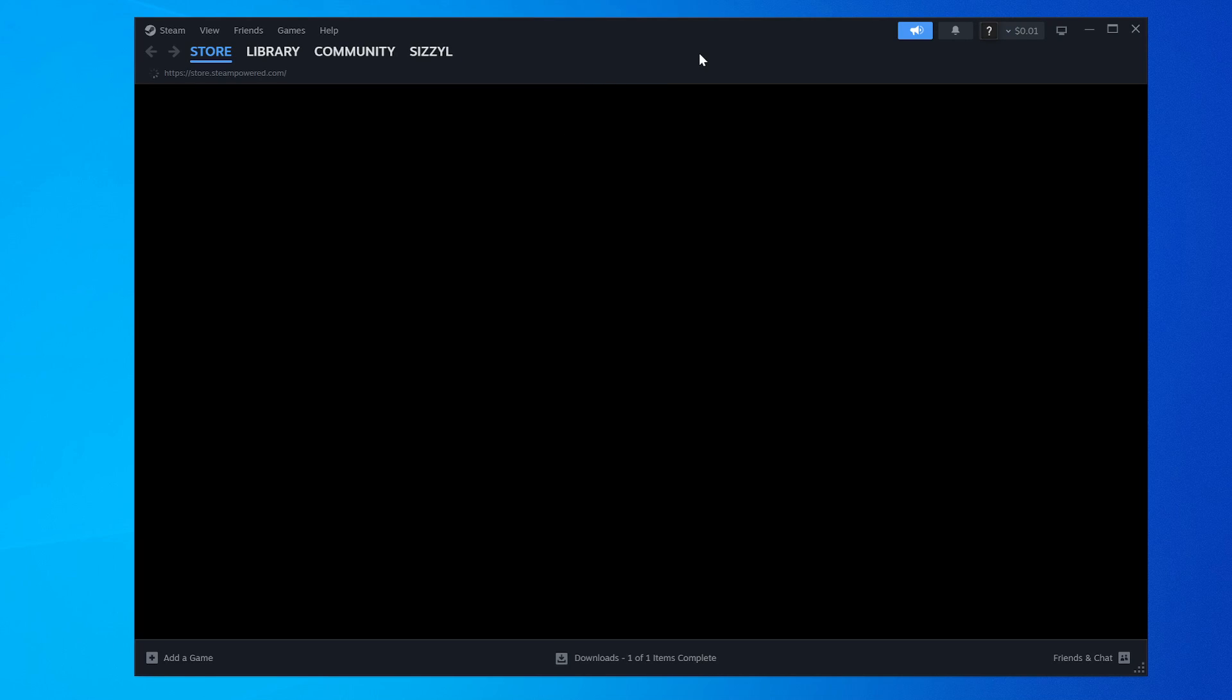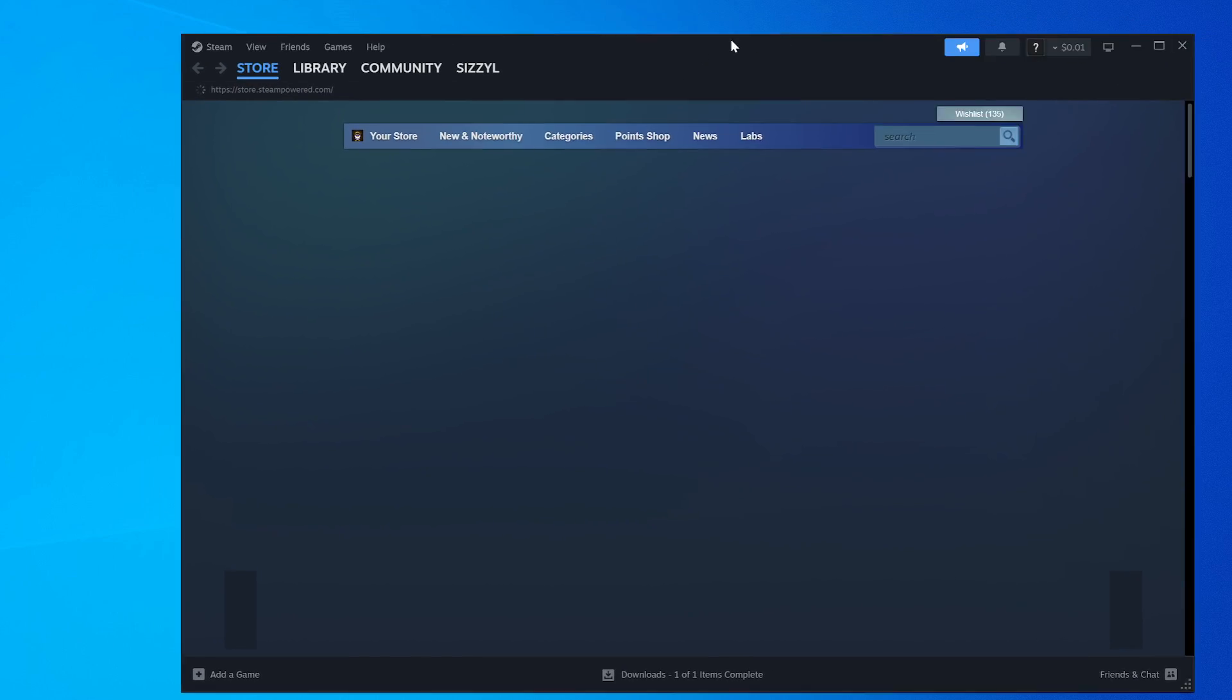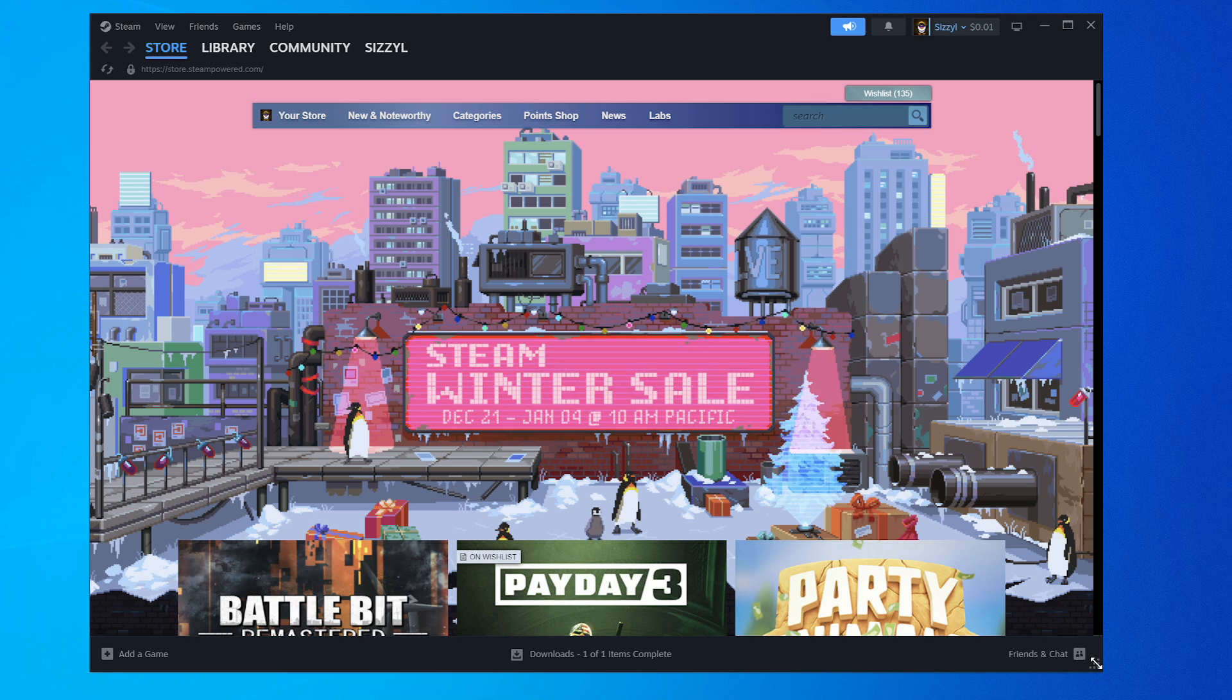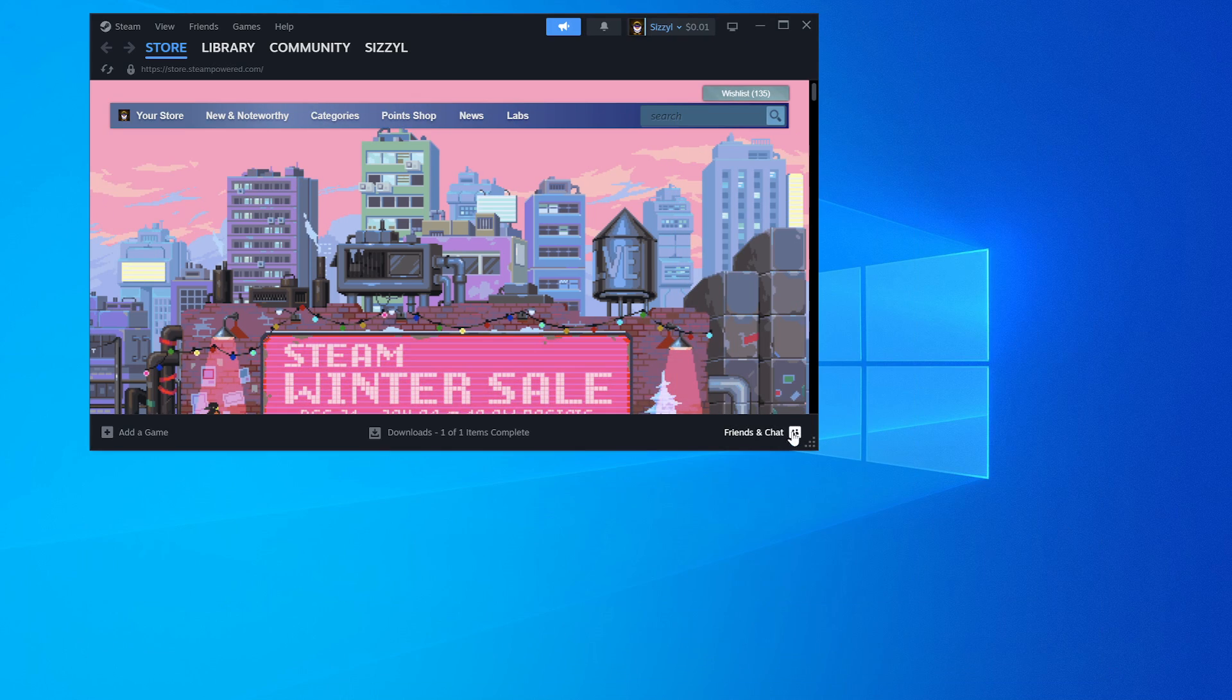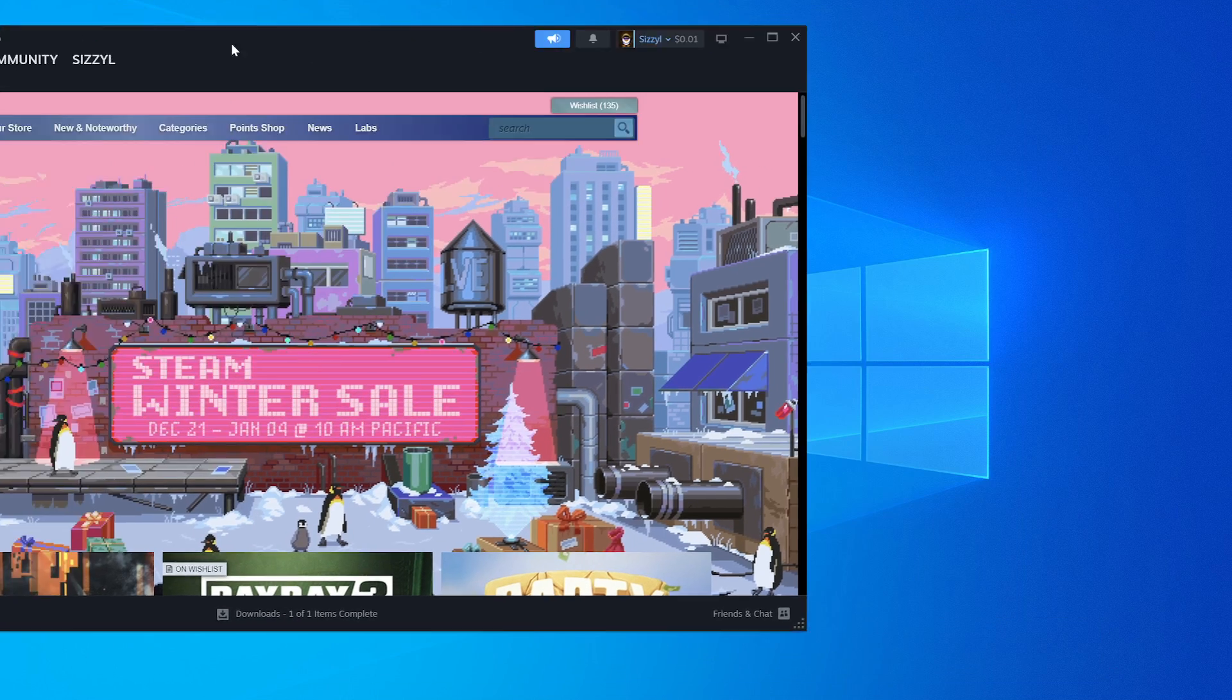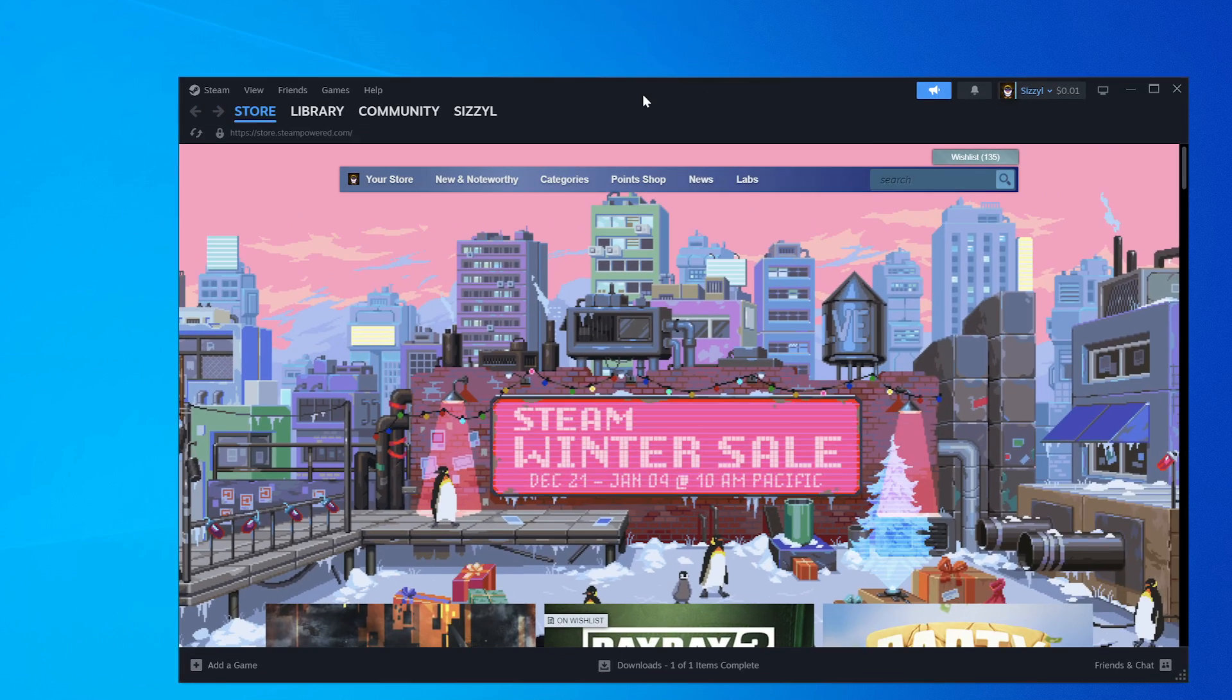And then it'll load up your normal client again, and you can drag it around like normal, you can resize it like normal, and you can drag it between monitors like normal.